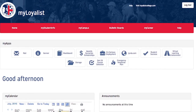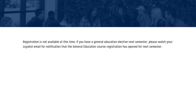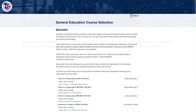Once you have logged in, you can find the Gen Ed course selection icon right on the main page. If you click this button before the registration open date, or if you do not have to select an elective for the upcoming term, you will get the following message. Once registration has opened and you click the Gen Ed course selection, you will be directed to the Gen Ed course selection page.